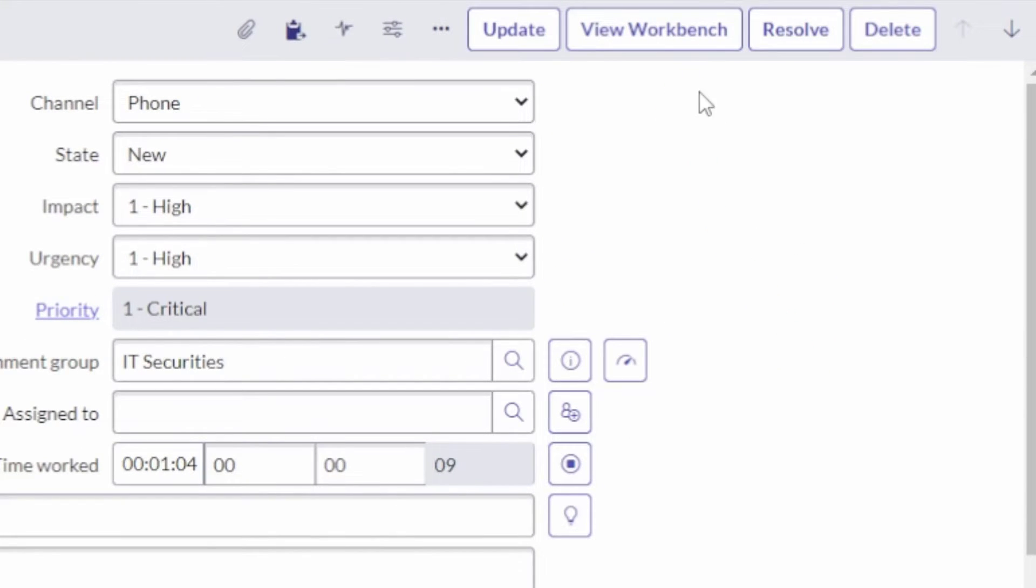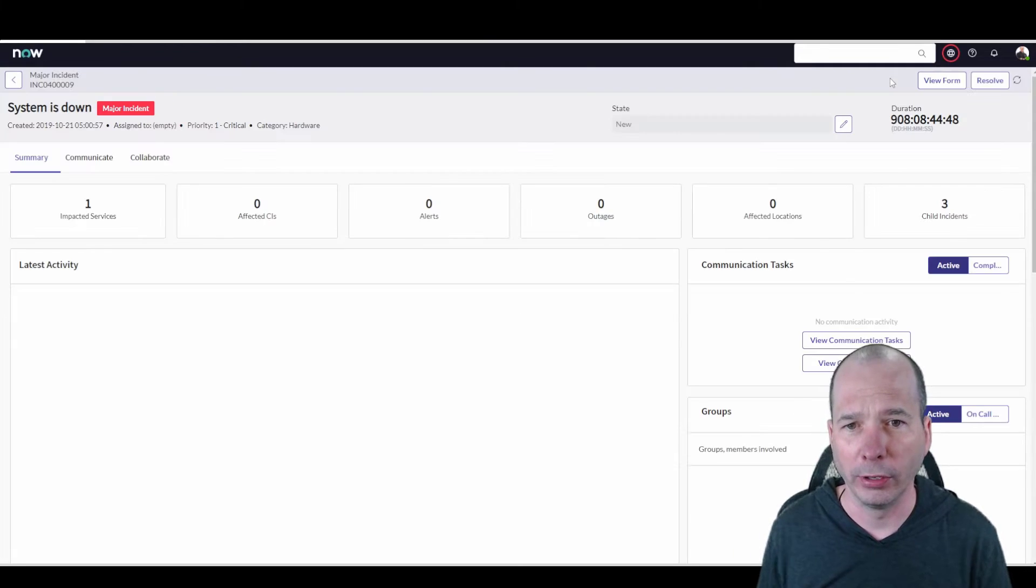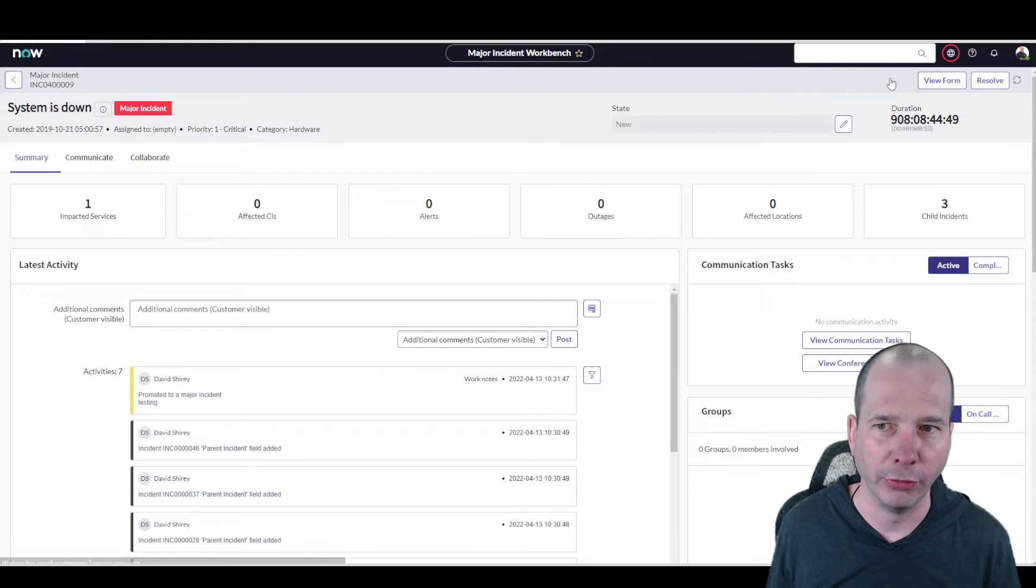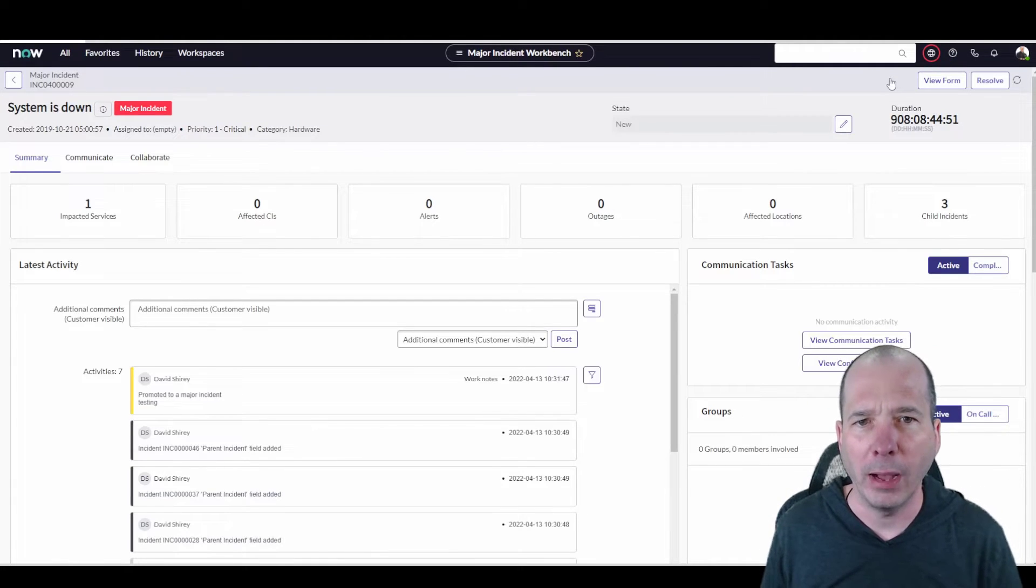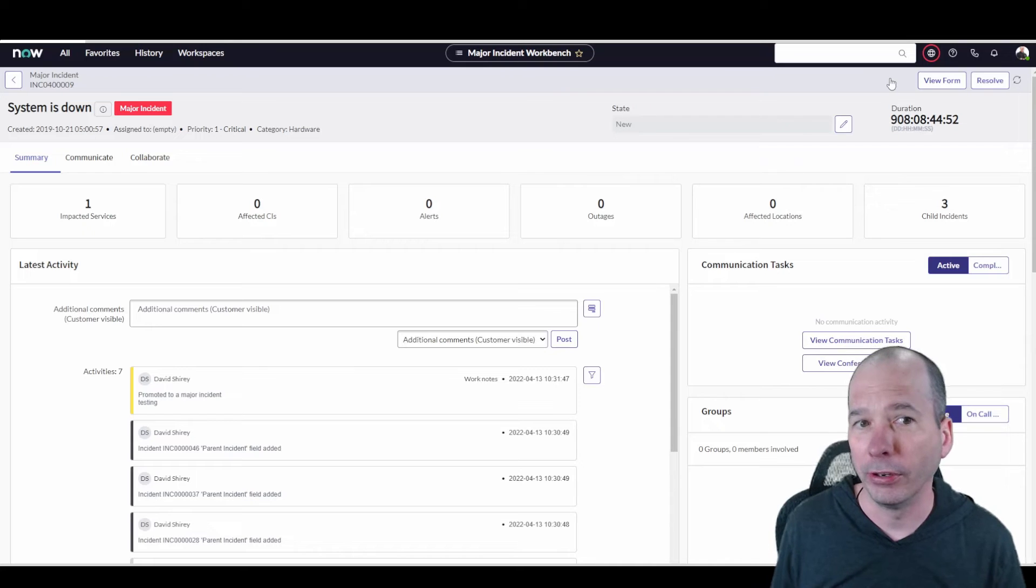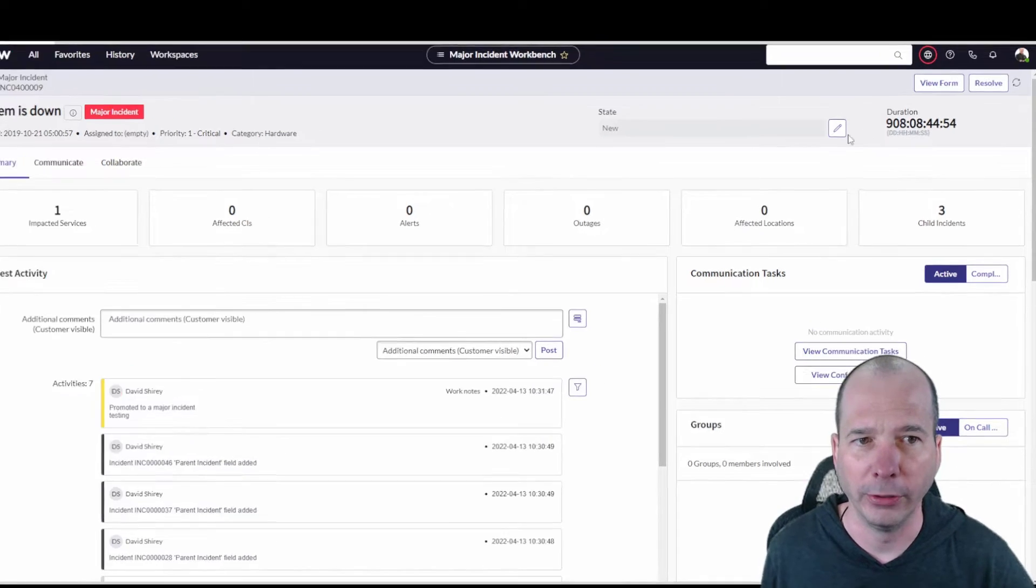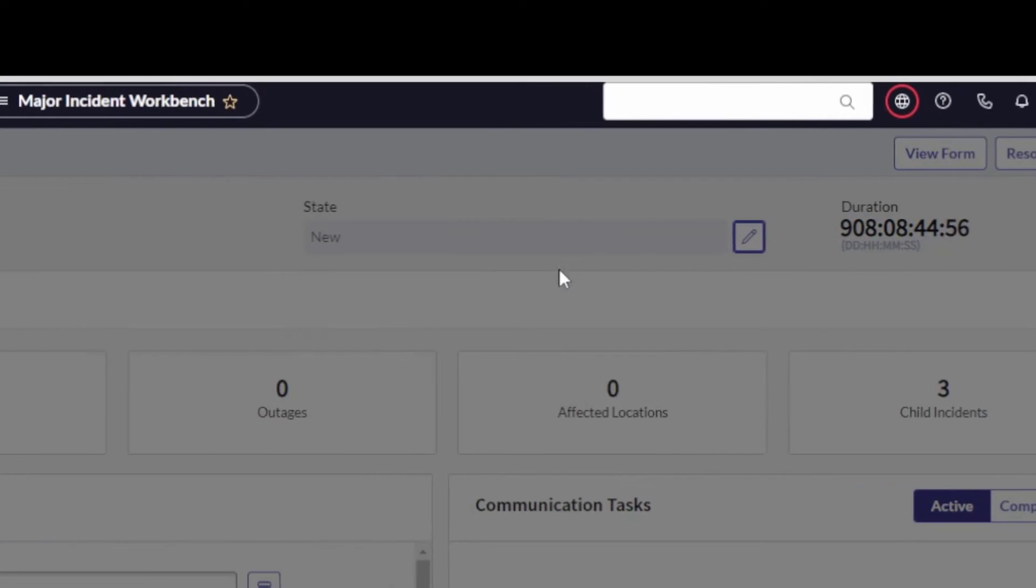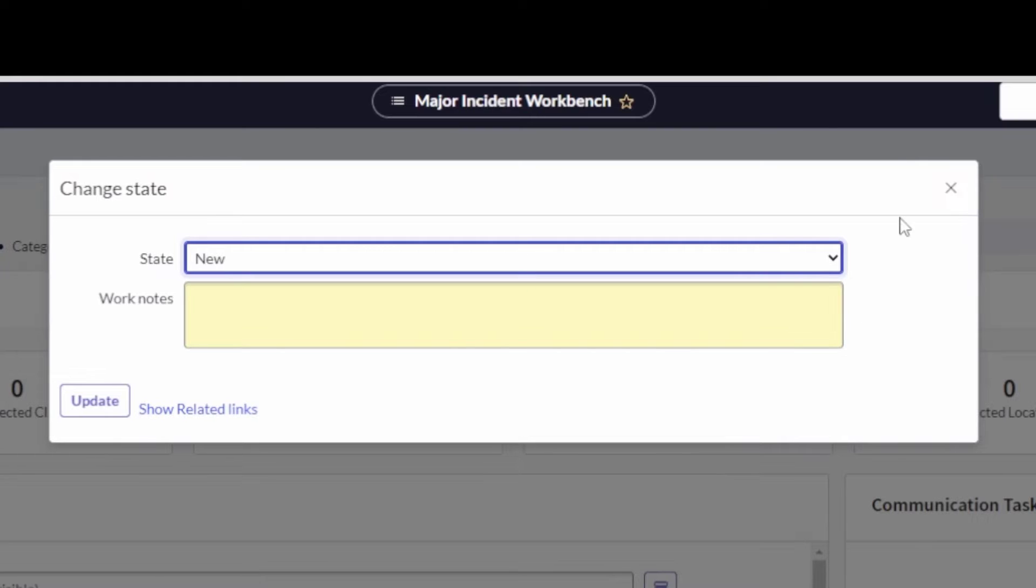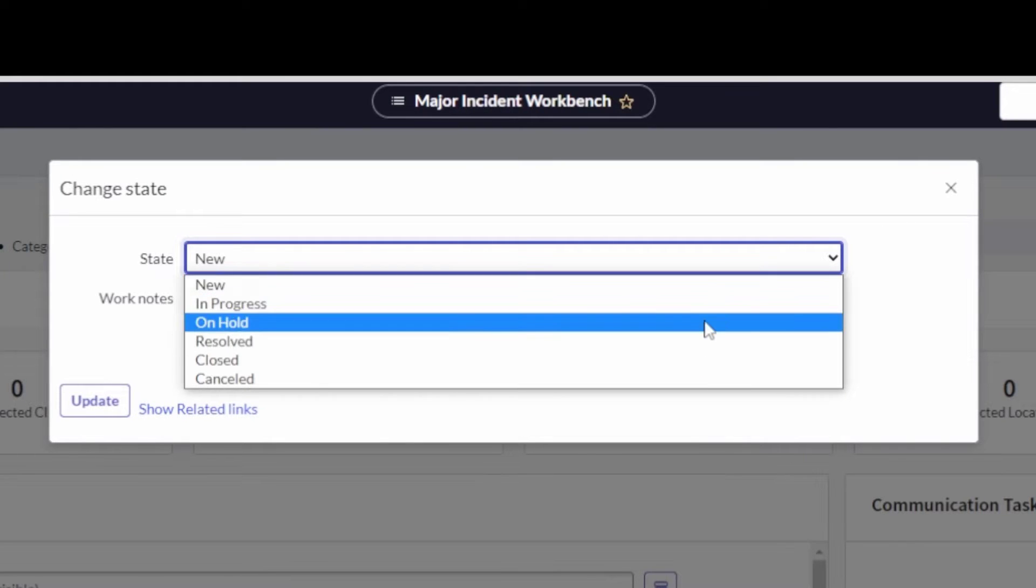You can change this, make it look however you want, but you get to the workbench using this 'view workbench' button here at the top. So we can go up there and it's going to take us to the workbench. And this is what got the UI refresh in San Diego, not much different functionality.